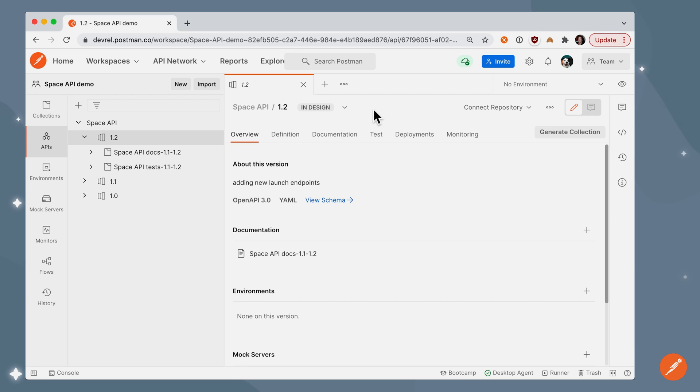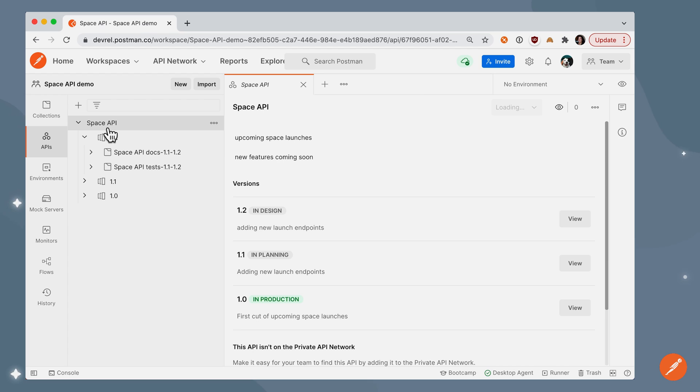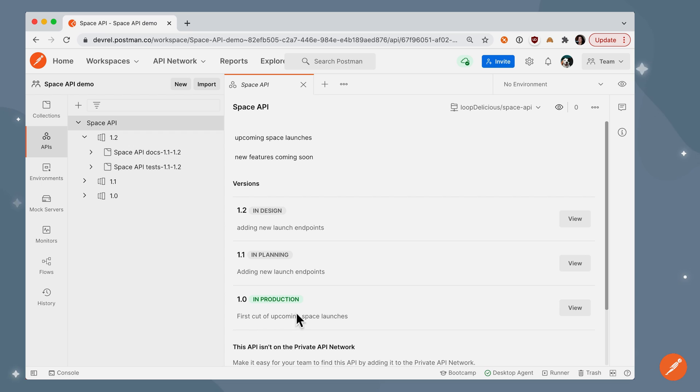Once again, that's an external sign about what is this version for. So now when I go to the API, I can see all my versions and some information about each of them.